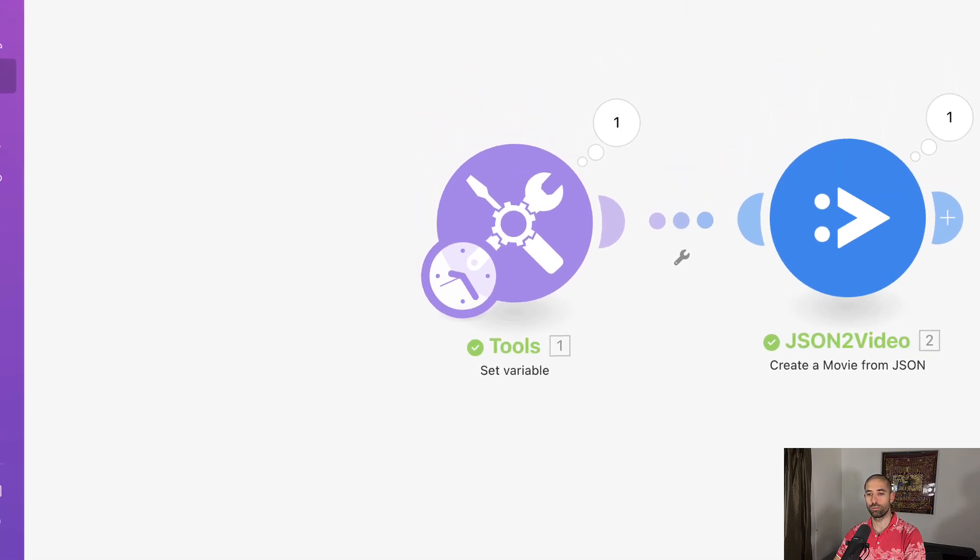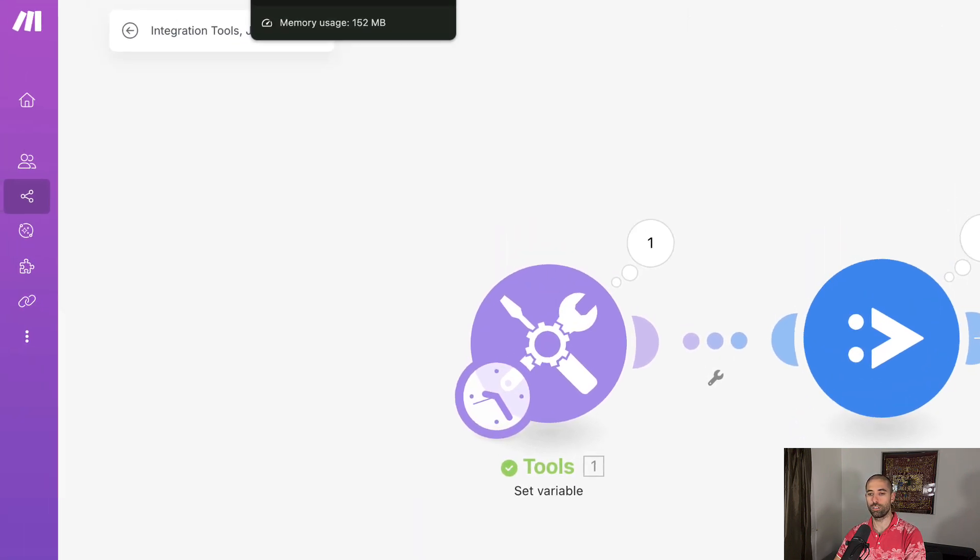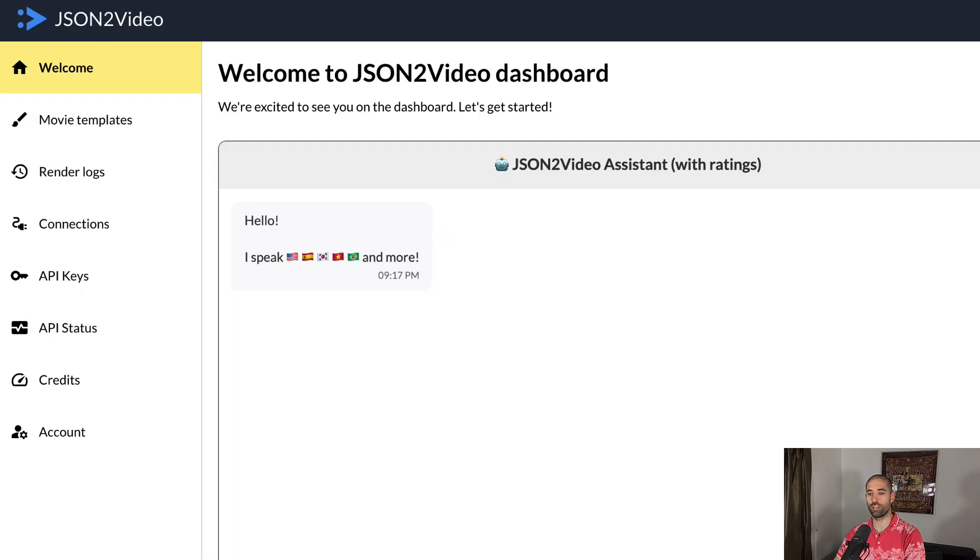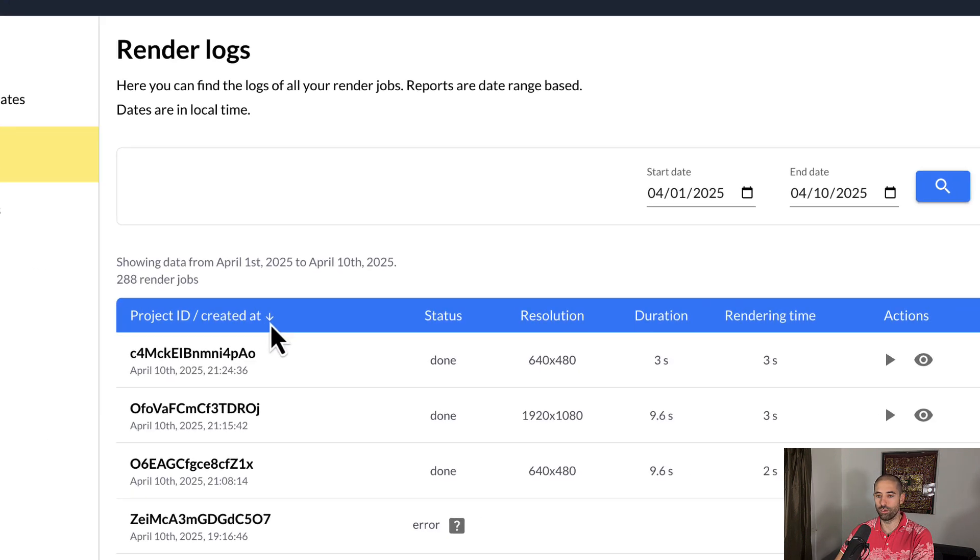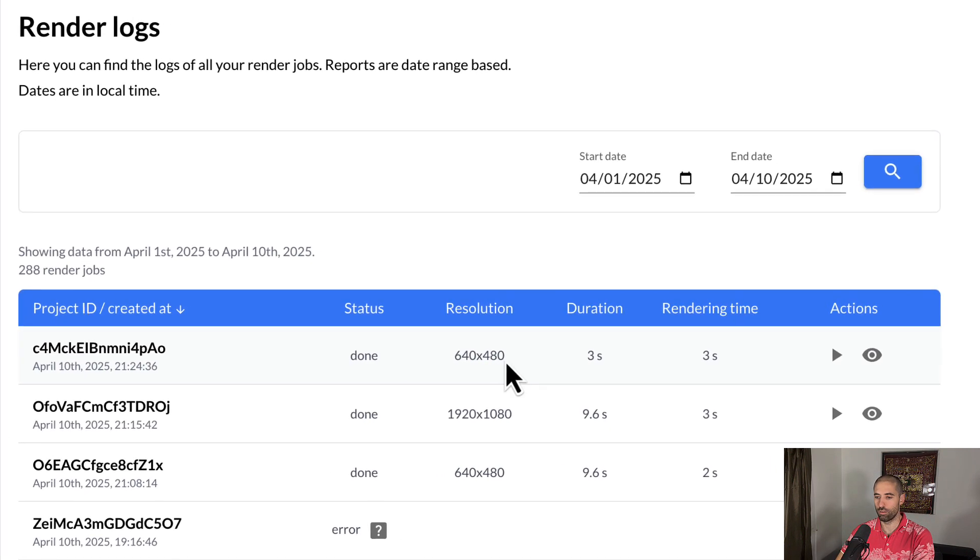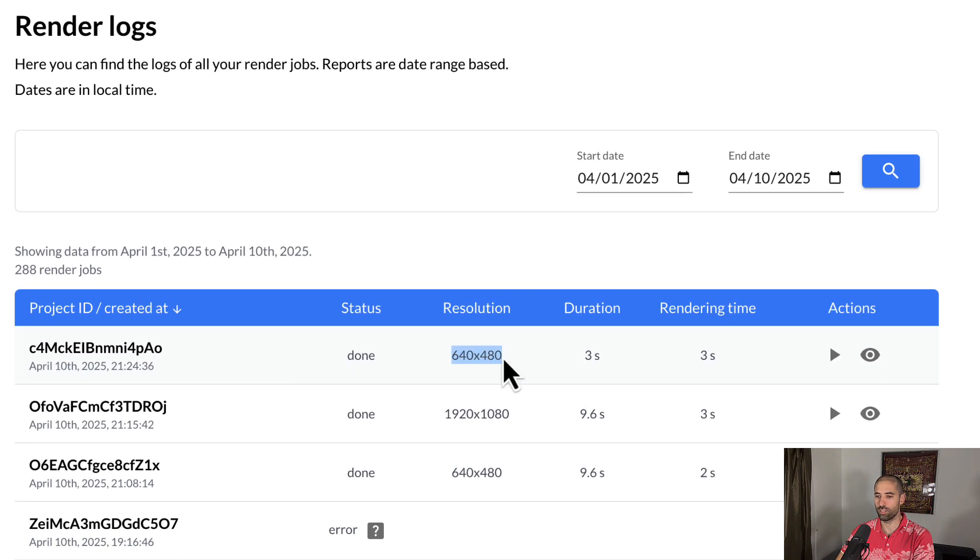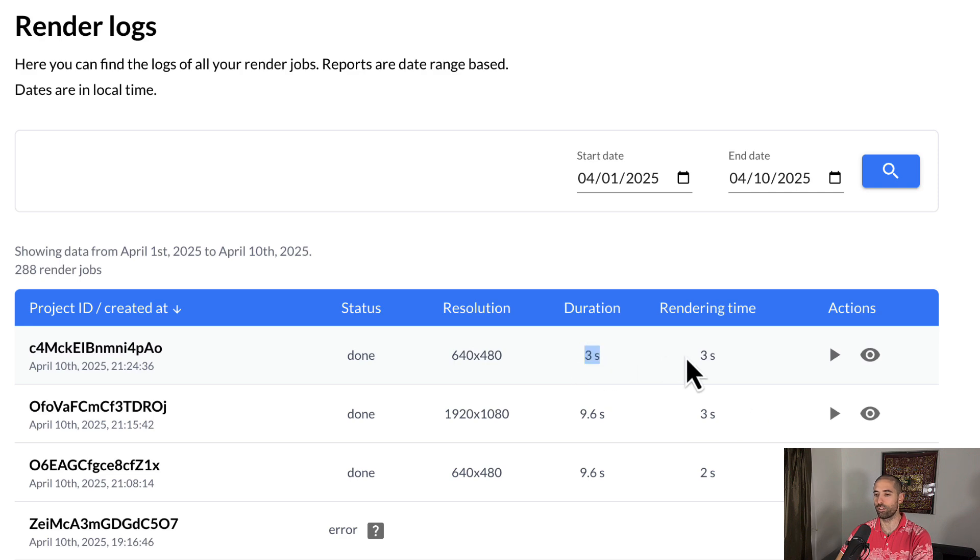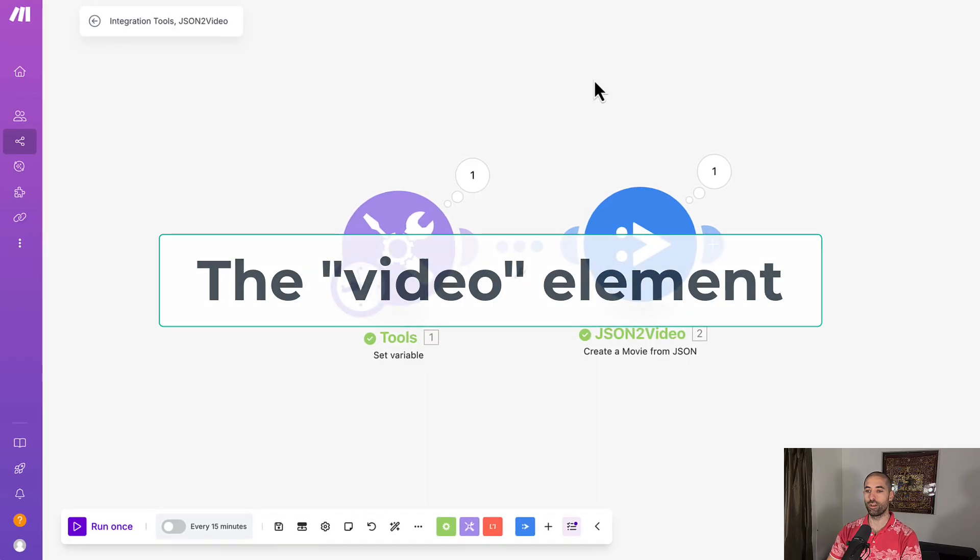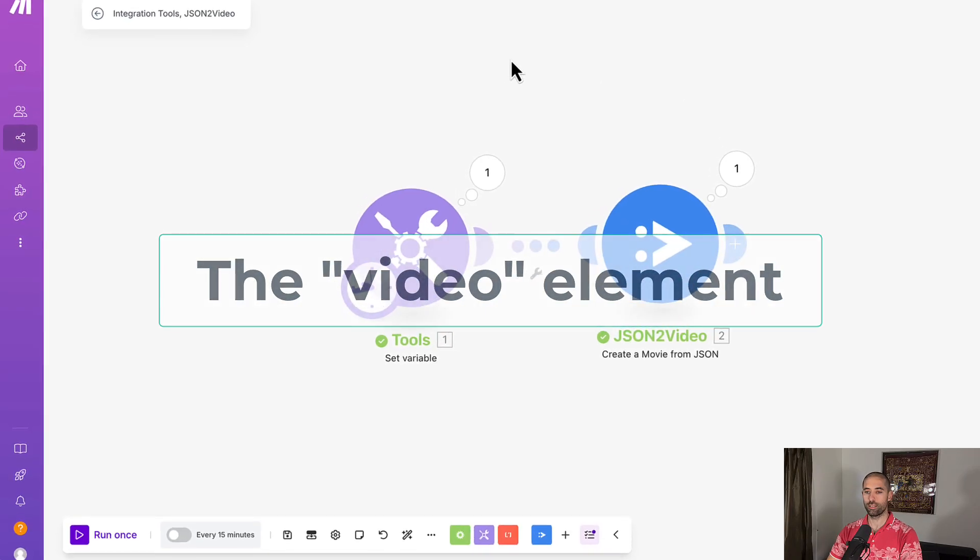If we come to our JSON to video dashboard over to the render logs page, we should see a new entry. Was I right? I said 720 by 480. I was wrong. It's 640 by 480. I was close, but we can see the video is three seconds. It took two seconds. So that's our first movie. It's just an audio file. Let's rinse and repeat.